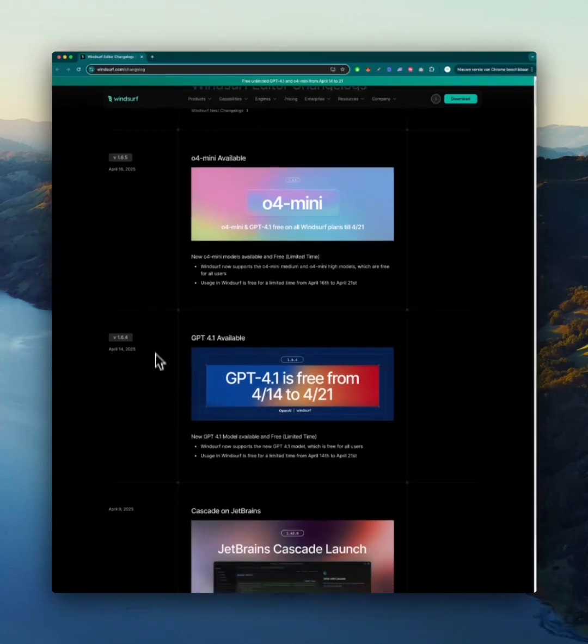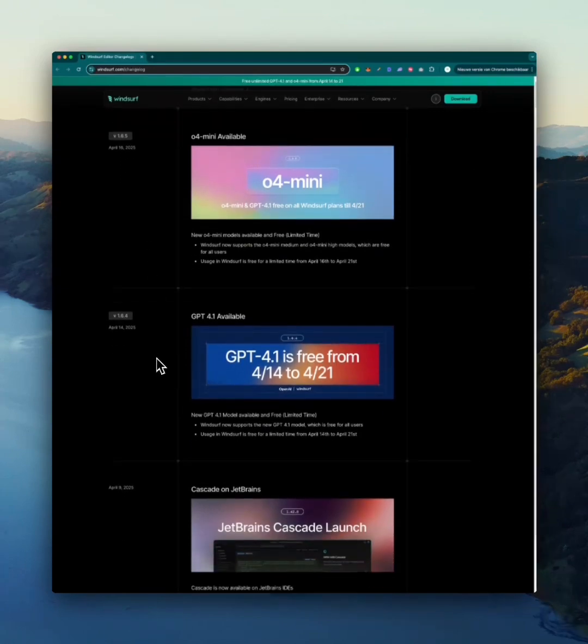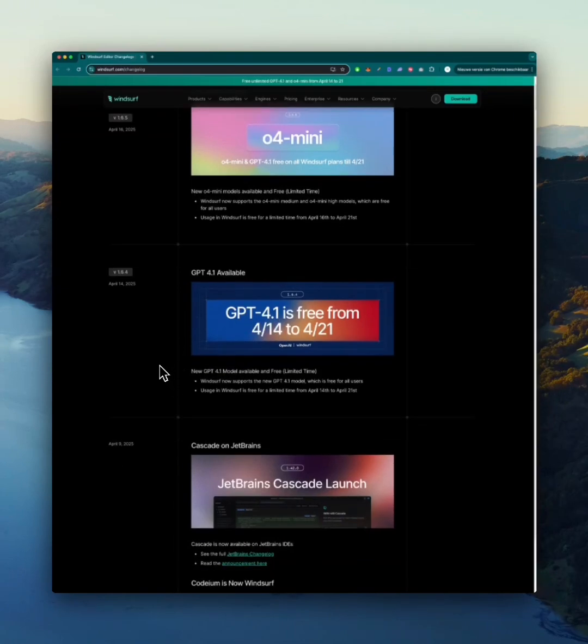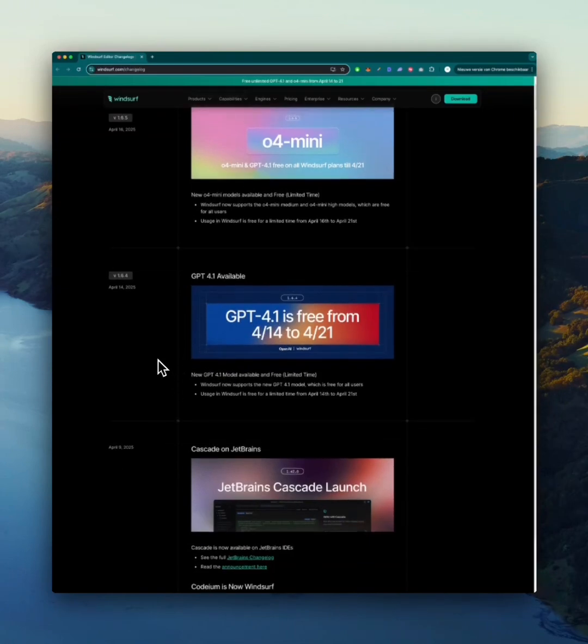Just two days ago they announced GPT 4.1, and that's also free until April 21st.